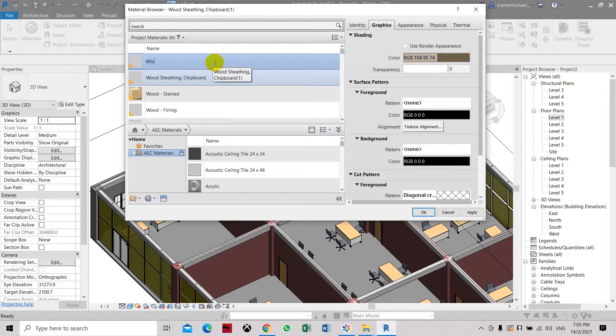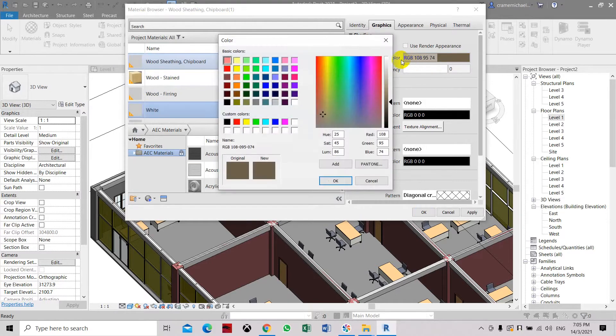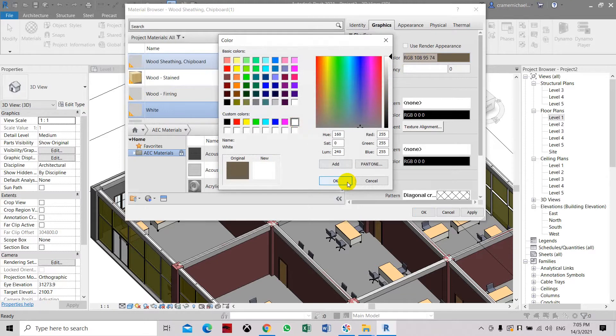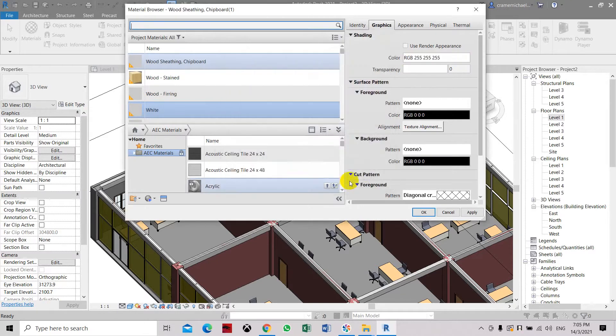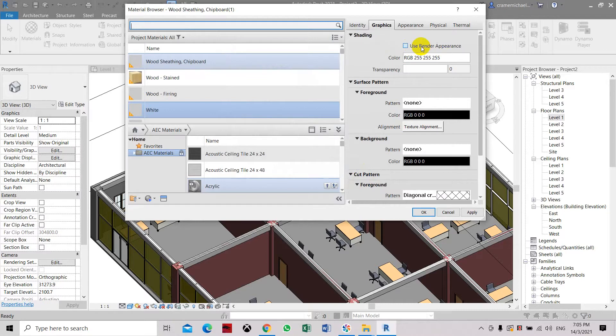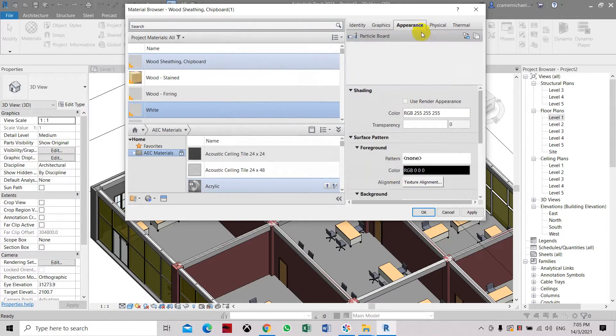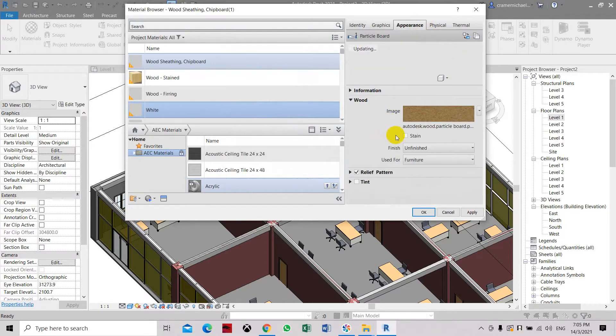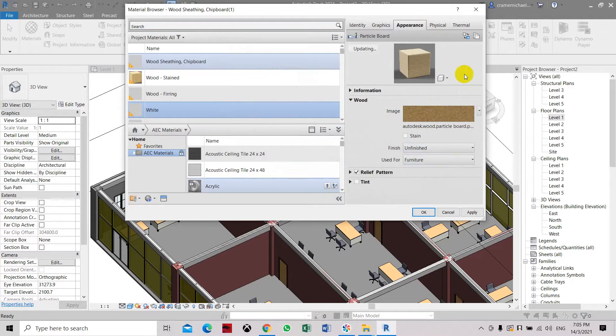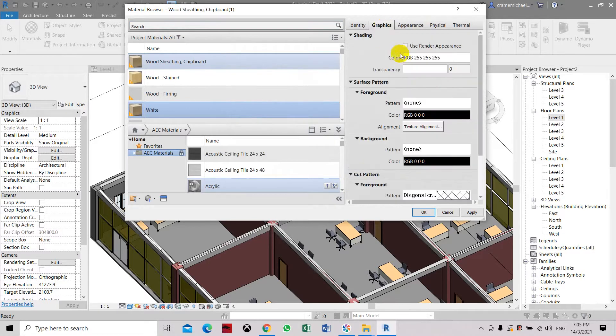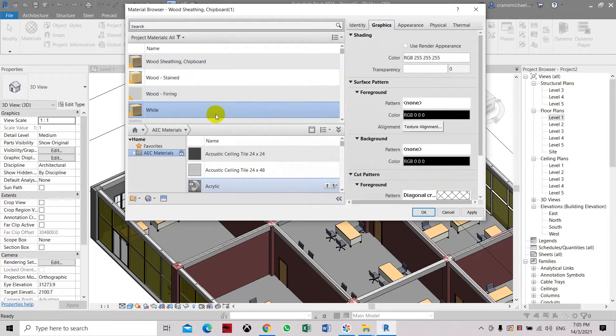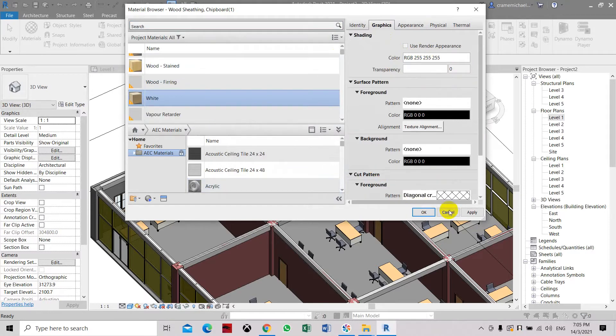White color. Let's set it as white. Uncheck this 'use render appearance', otherwise you could use whatever appearance is displayed on this area. So here we're going to use this as just a sample white color. Apply.